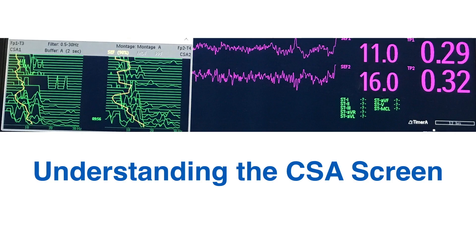Now I want to talk about how to interpret the CSA screen. On the screen you can see the typical CSA output. In purple, you have the raw EEG — EEG1 at the top looking at the left side of the brain, and EEG2 below it looking at the right side. Odd numbers always refer to the left side; even numbers to the right. EEG1 is the raw, real-time, uncompressed EEG between the left-sided electrodes; EEG2 is the right-sided equivalent.